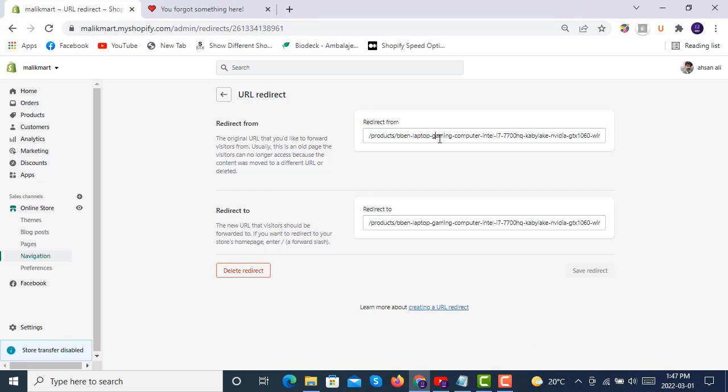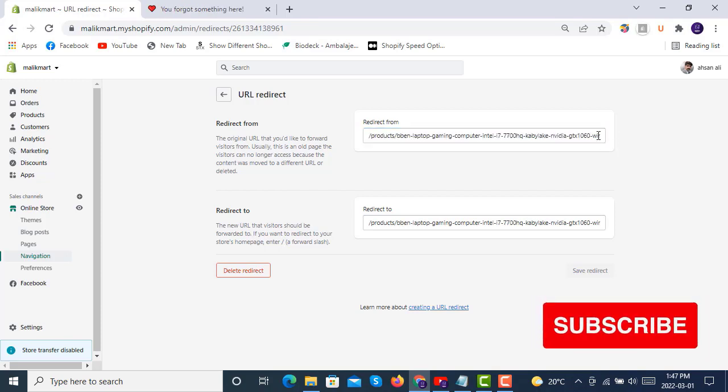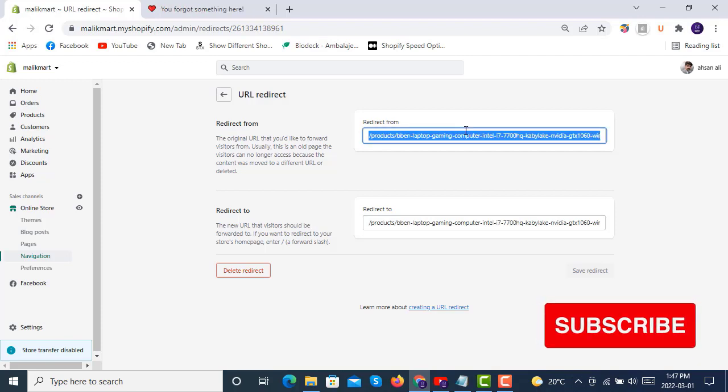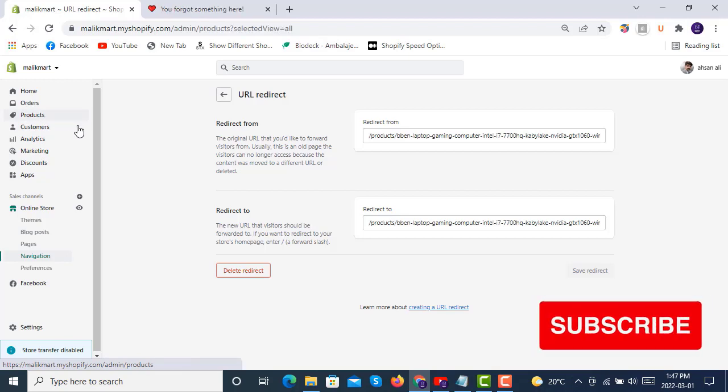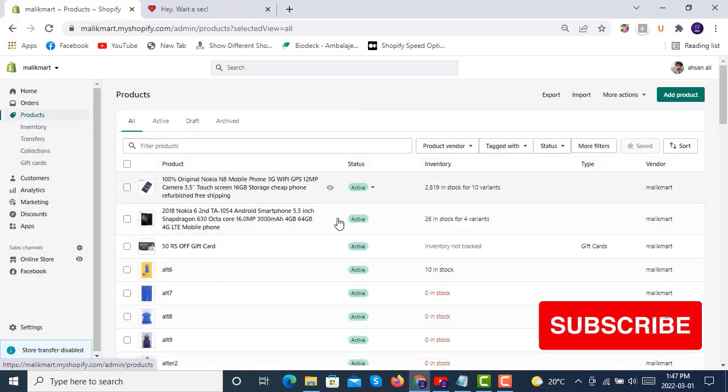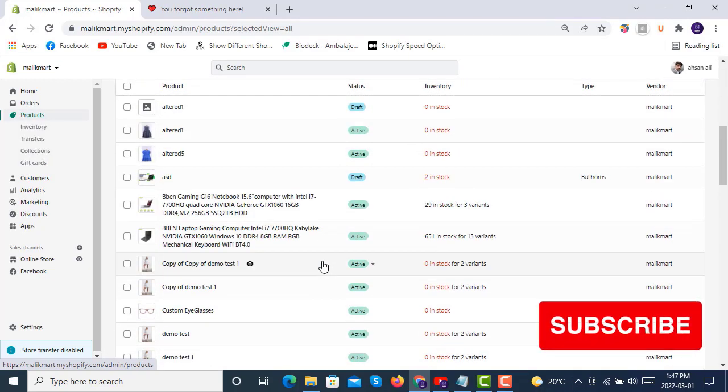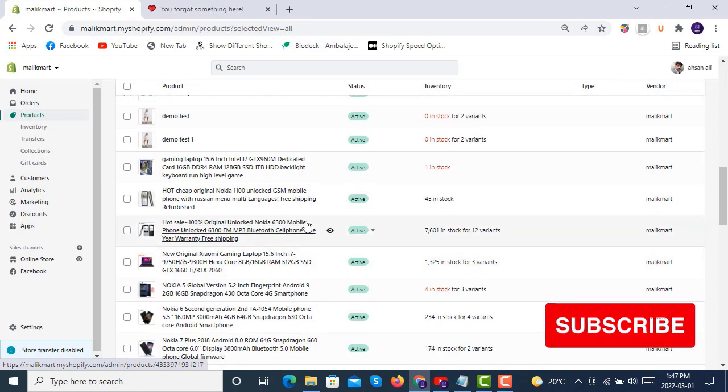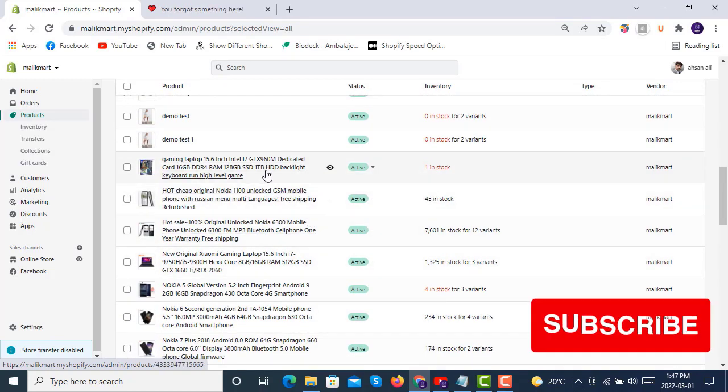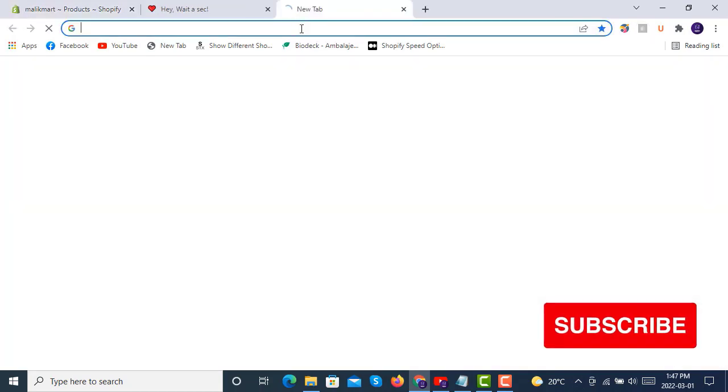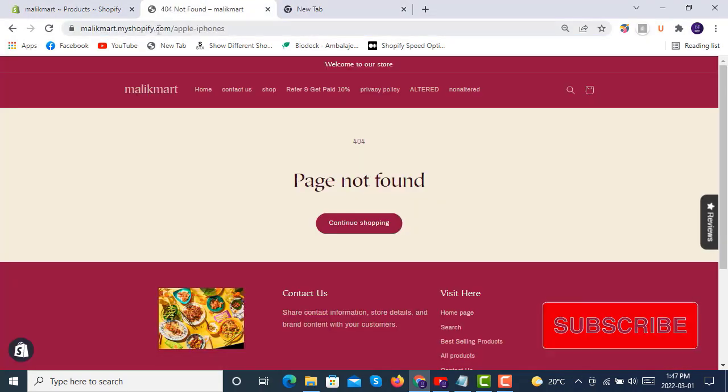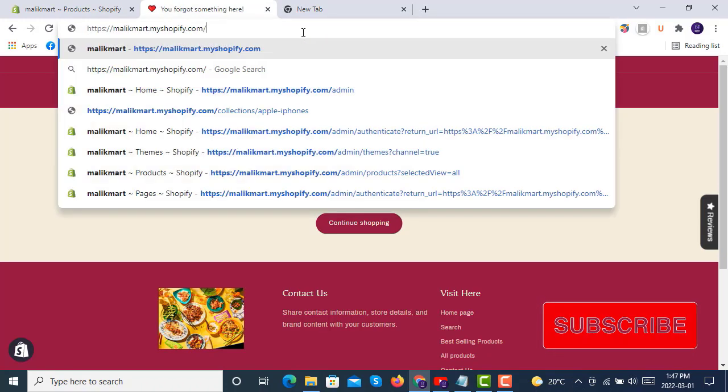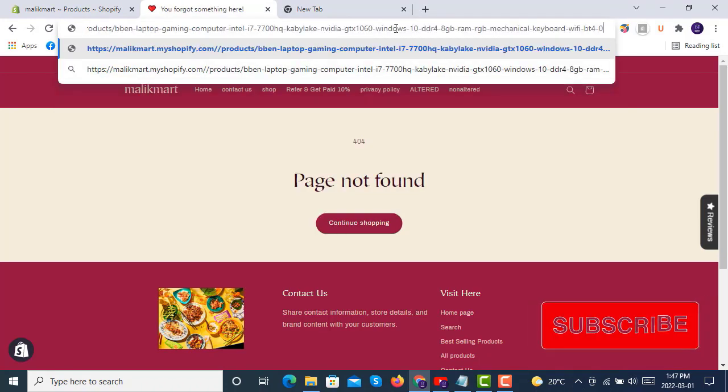You can also create a custom URL redirect from here. Just like here, if you click on it, you will see that this was the old link. If someone is visiting this URL in the products, you know, if we click on a link here, you see we have...